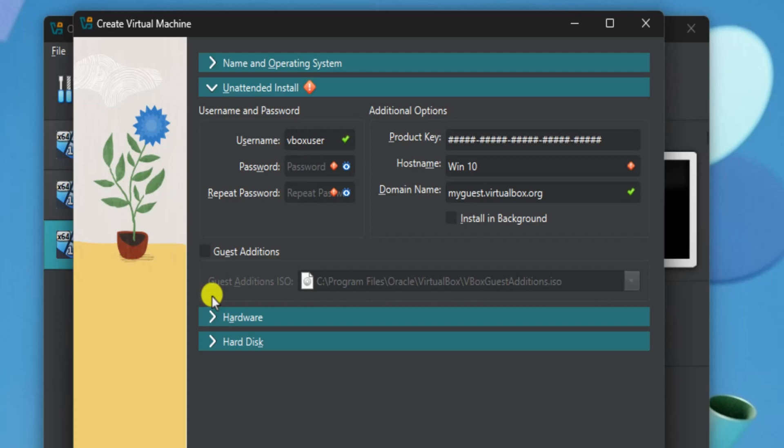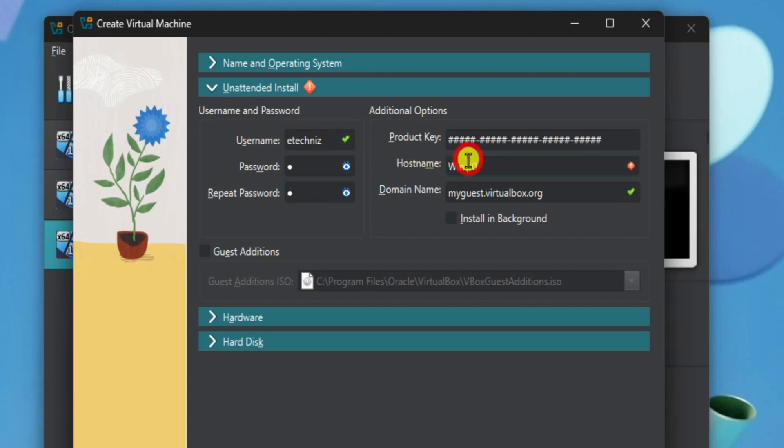In this section, you can set your username and password. Enter your username, like I am typing eTechniz, and type your password. If you are planning to set up Remote Desktop of your Virtual Machine, then you need to set a password. In hostname, make sure you do not have a space in between.